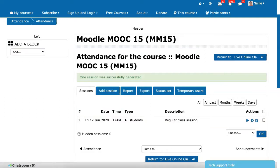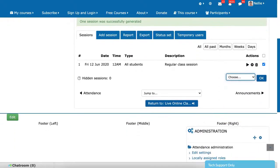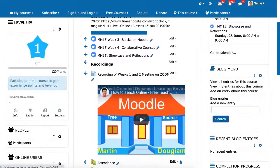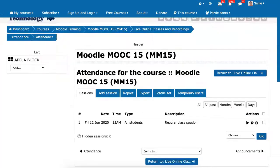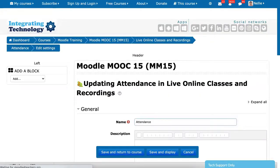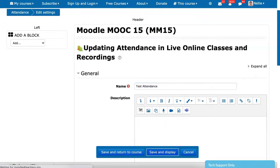Regular class session — that's the description, you can change that. And if you want to delete it or change duration, you can do that. Everything's all set. Let's go back to the live online recordings section where this will appear. You might want to give it a name so they don't look the same. So let's call it test attendance. Save it.